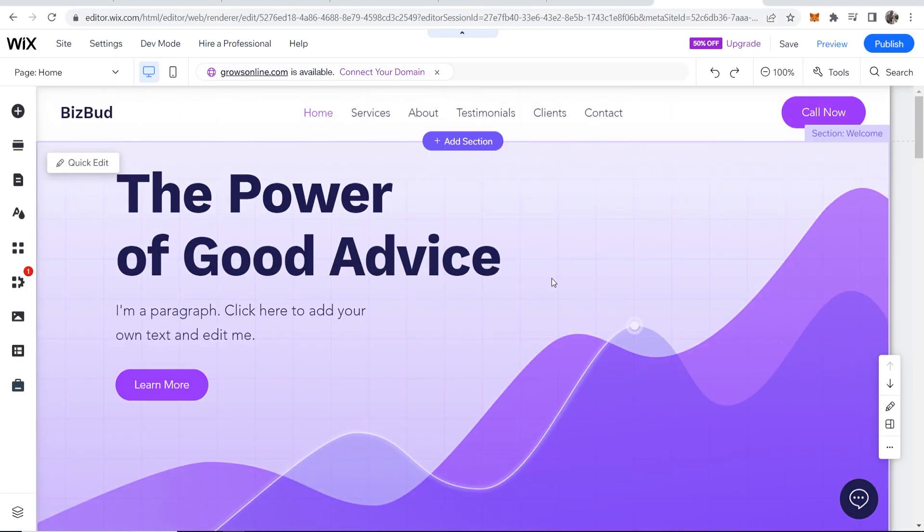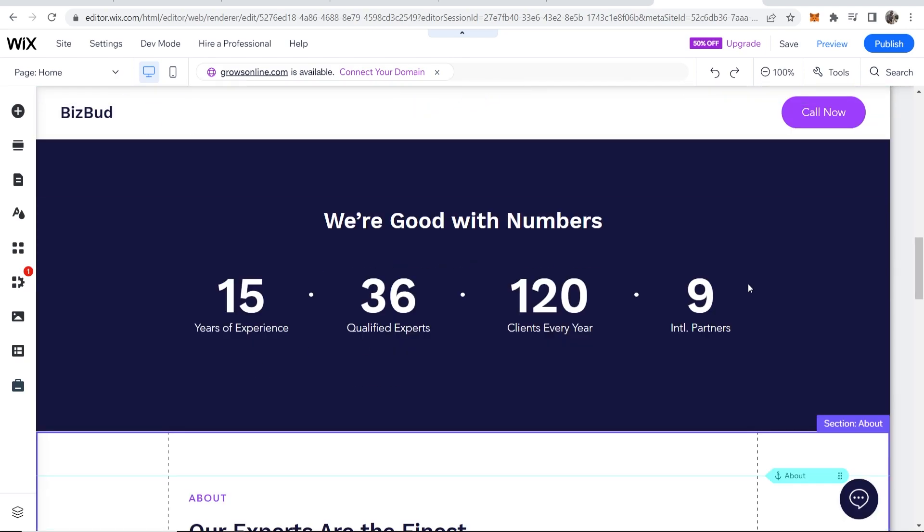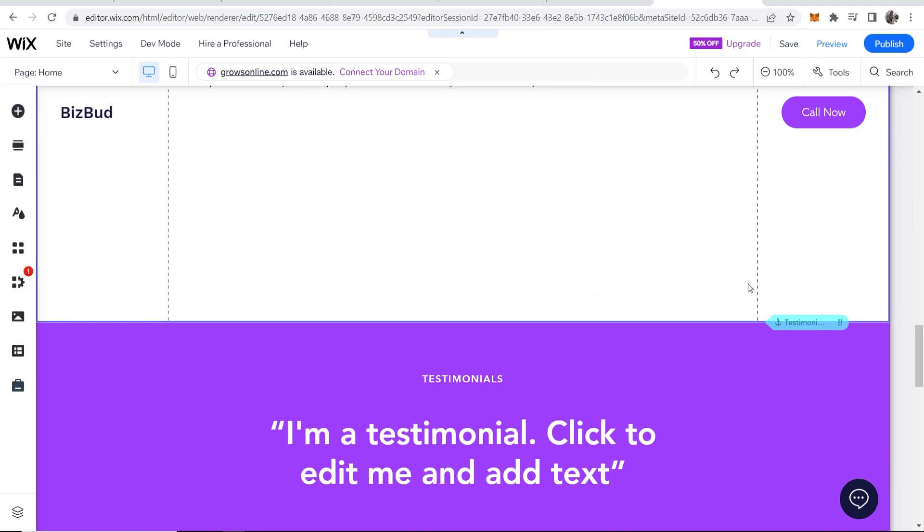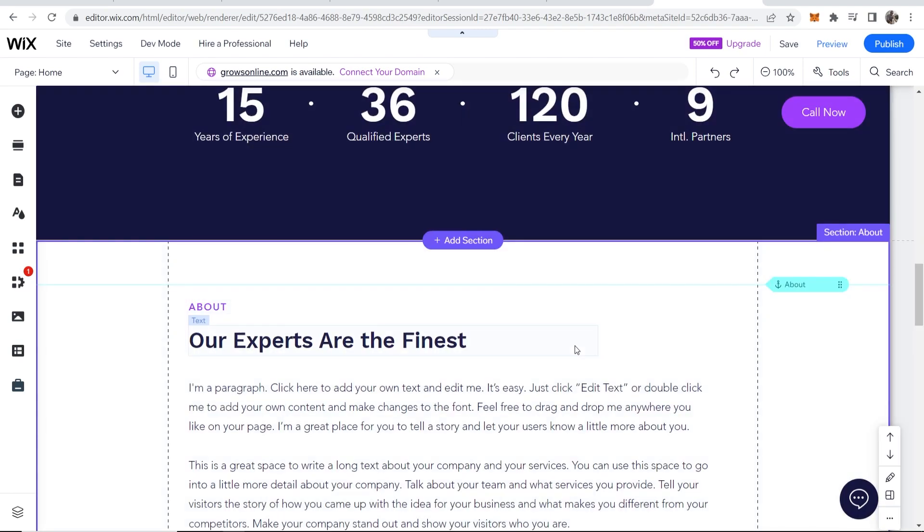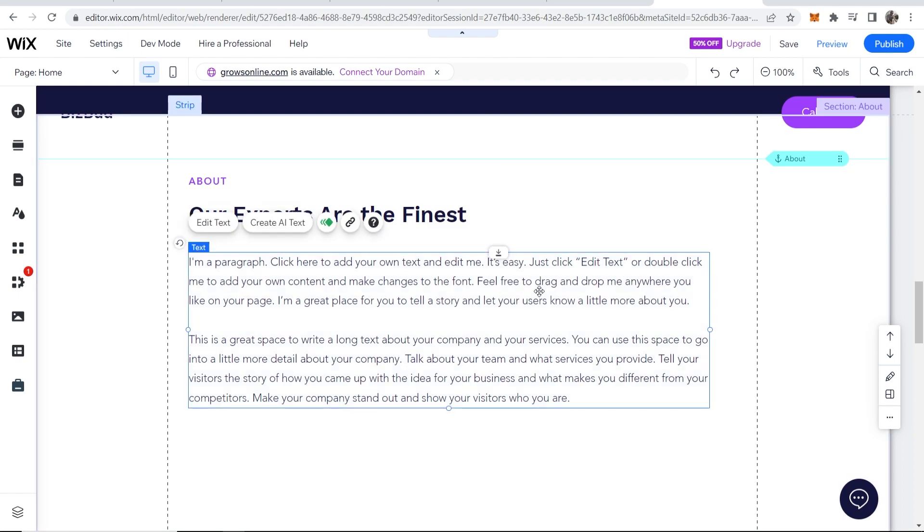Next you need to figure out what you're going to link and how you're going to link it. You can link from text, you can also link from images, and you can link from buttons. So first we'll cover linking from text.